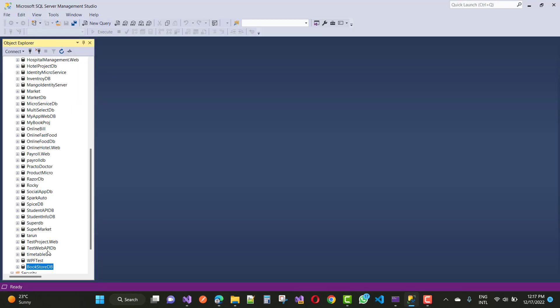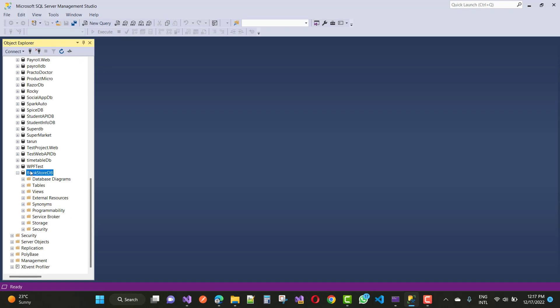First of all, I'm going to discuss the BookstoreDB. In the BookstoreDB we have tables related to users. I'm expanding the tables now — it will take a few seconds. I am using ADO.NET technologies like SQL Connection class, Command class, Data Adapter, DataSet, and DataReader, etc. I'll discuss all these topics one by one.